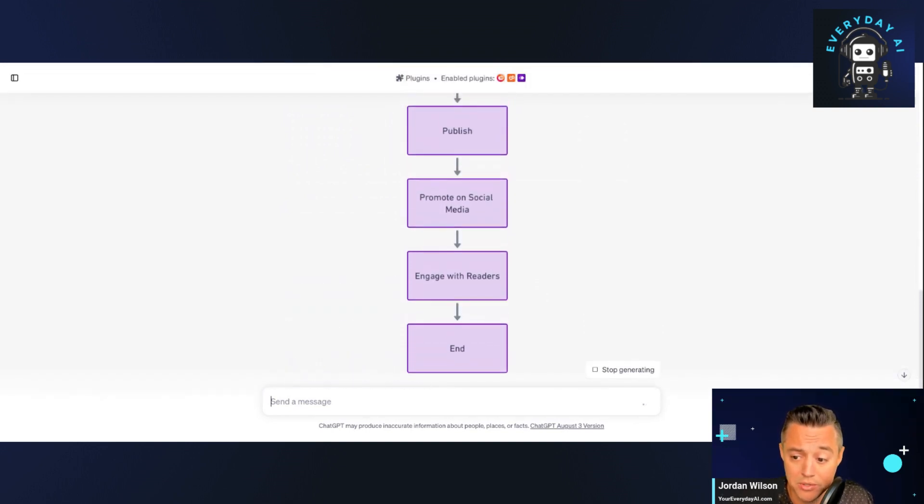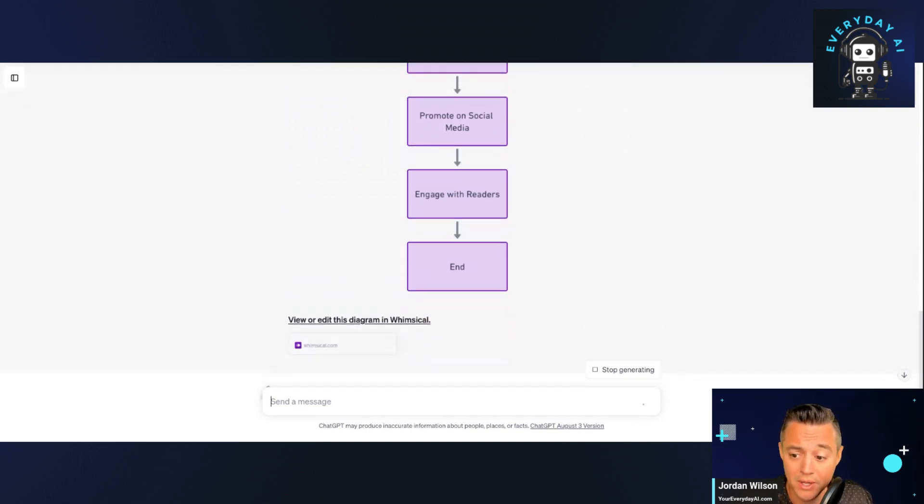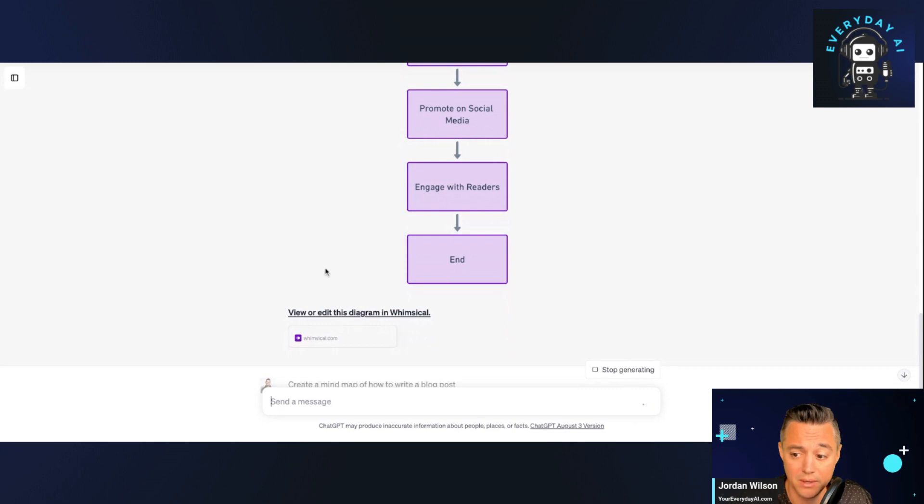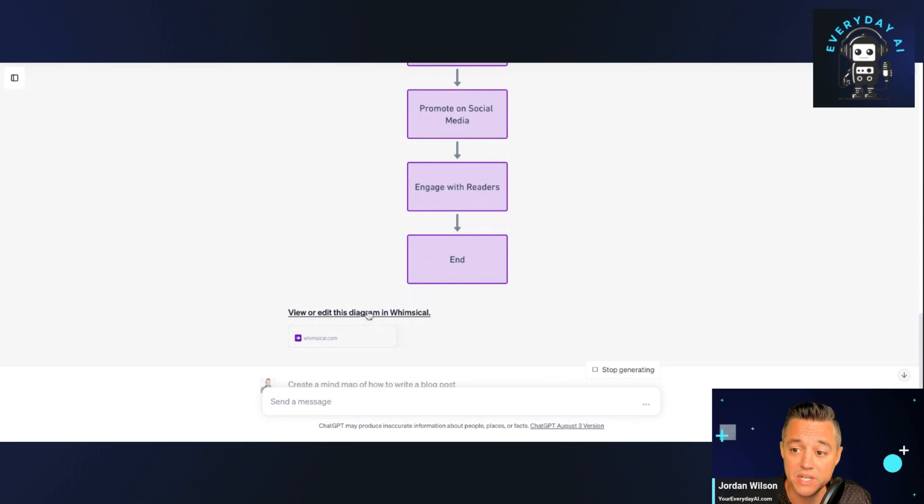If you're a visual learner and you don't know how to learn something, it's an easy way to do it. And then the thing I like is you can view or edit the diagram, right? Which is great.